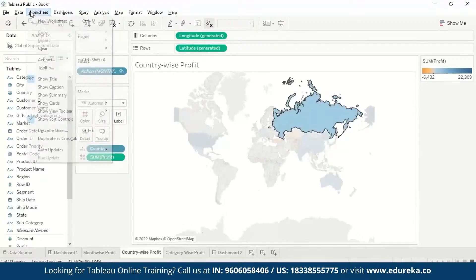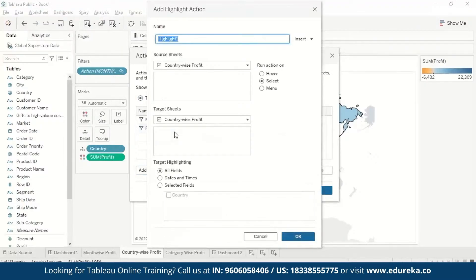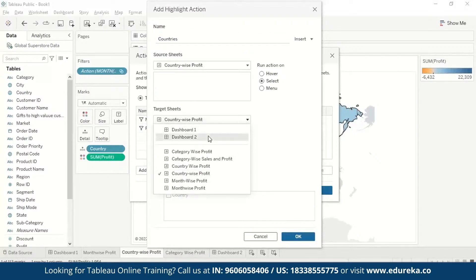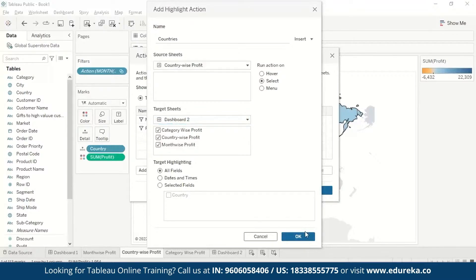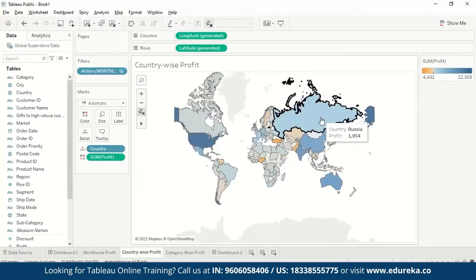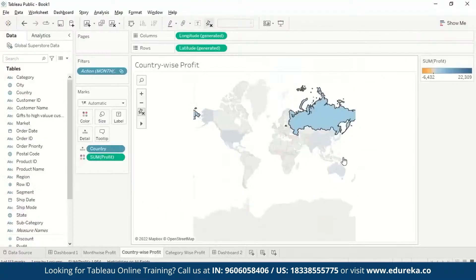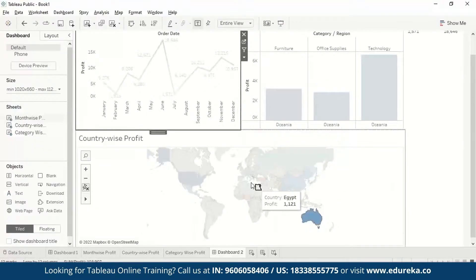If we want to create a Highlight action, we go to Worksheet, Actions, Add Action, Highlight. We add Countries, set it across all visualizations on Dashboard Two with All Fields selected. Now when we select Russia, it shows the highlighted Russia. If we select Oceania, it shows highlighted Oceania across the visualization.